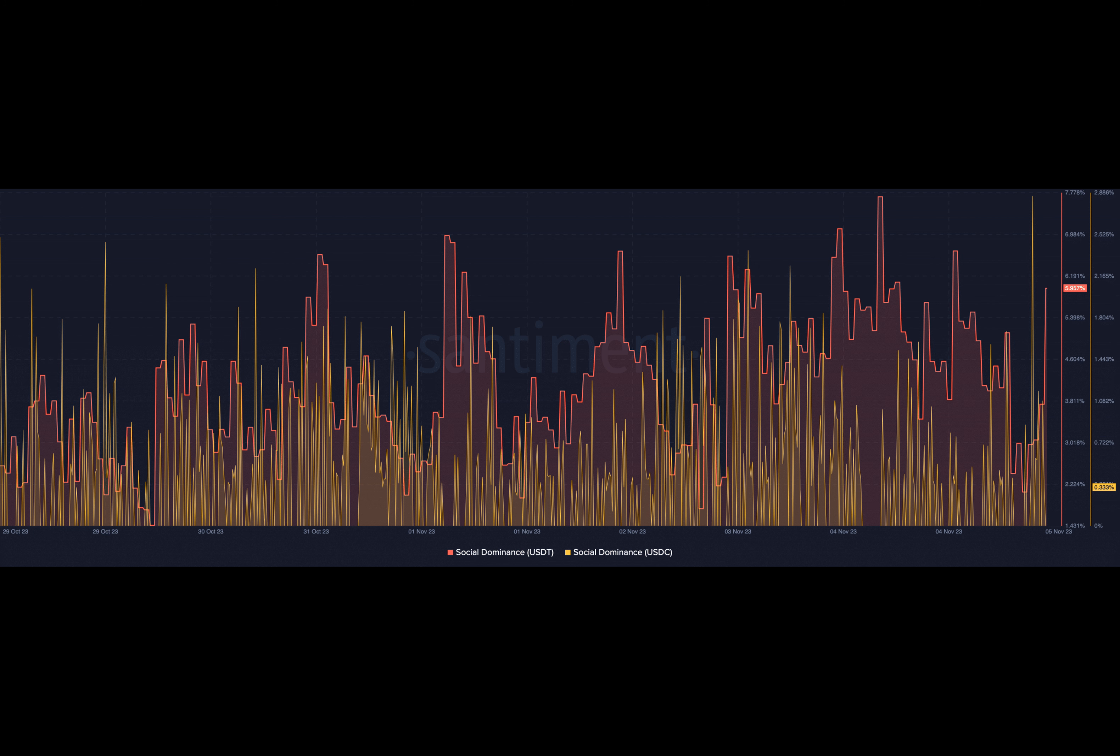Another metric proving USDT's dominance is social dominance. According to data assessed from Santiment, USDT's social dominance had increased to 5.95% at press time. USDC, on the other hand, had a dominance of a paltry 0.33%. The hike in the metric means that USDT was getting a lot of hype compared to other cryptocurrencies in the top 100.